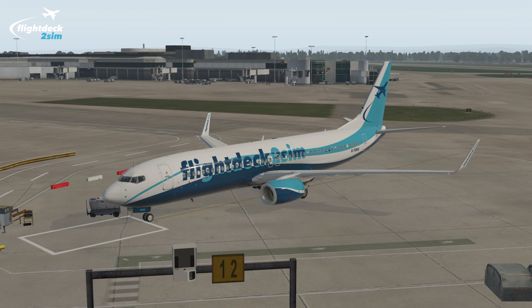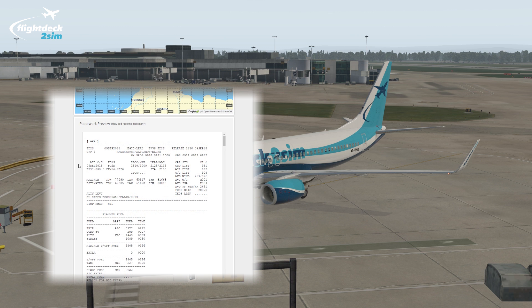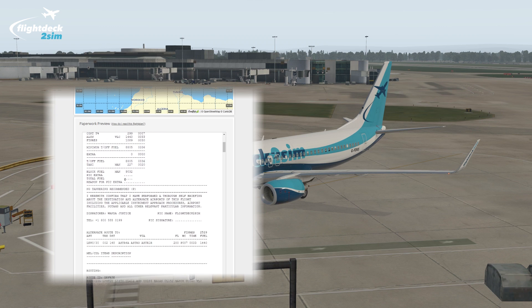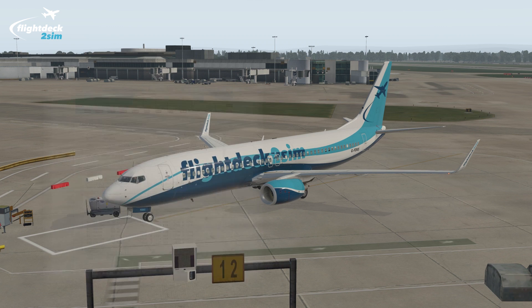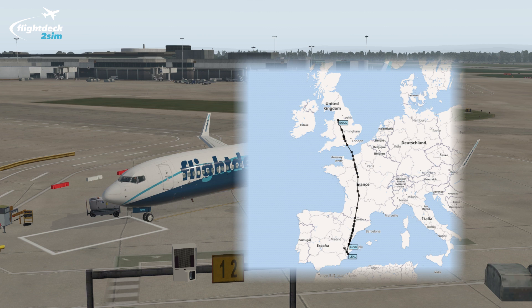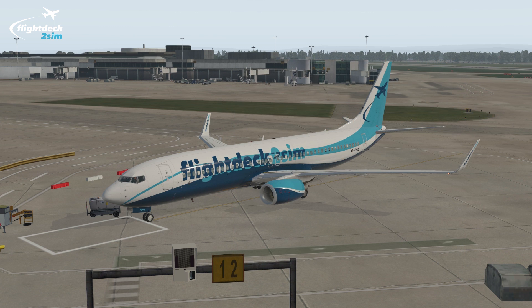Hi guys, welcome to another Flight Deck 2 Sim tutorial. In today's video I'm going to show you how we fill in the flight log on an operational flight plan. We'll be using the Lido operational flight plan format from Simbrief, which is identical to the format we use at the airline I currently work for. The sector we're planning to fly is from Manchester to Alicante, and I've generated an operational flight plan in Simbrief based on a real flight plan of the same sector. From what I understand, Simbrief uses the exact same software to generate operational flight plans used by Lido in real life.